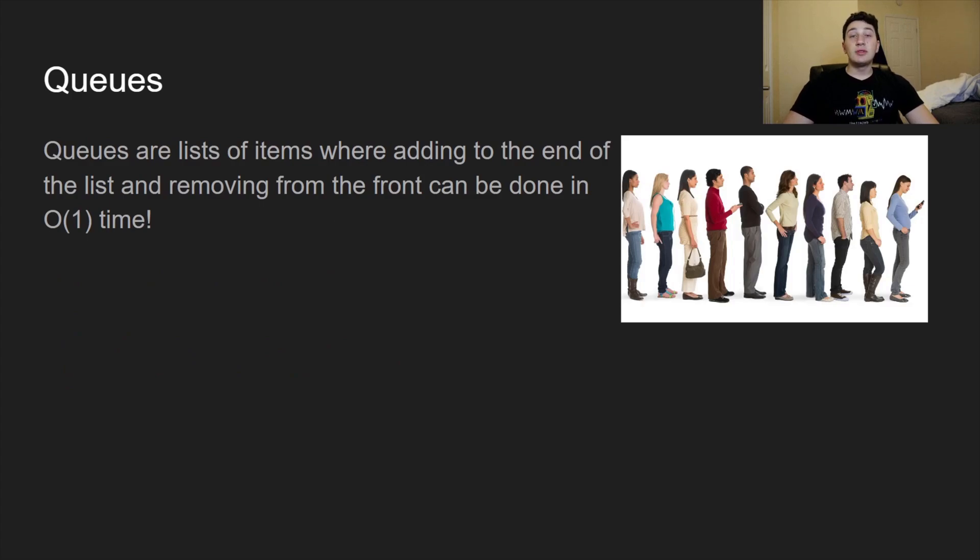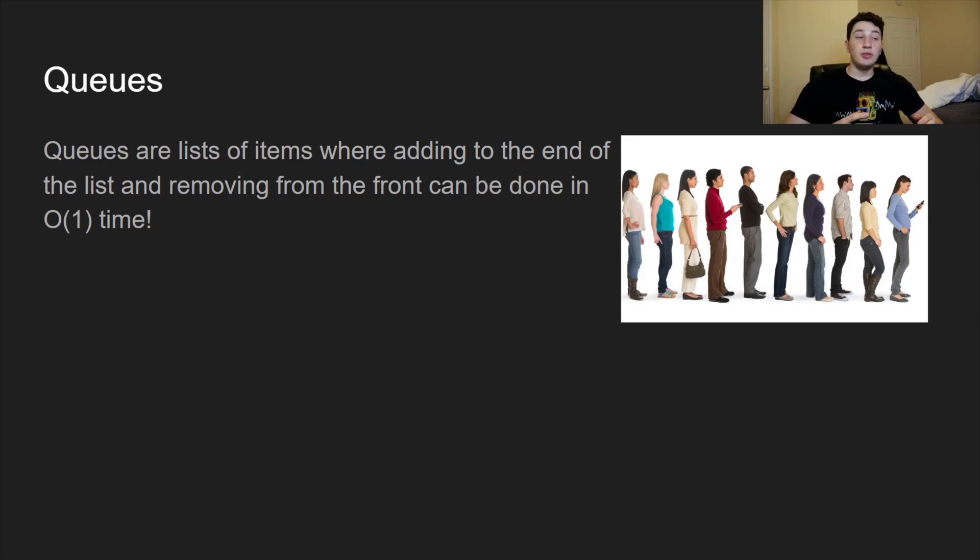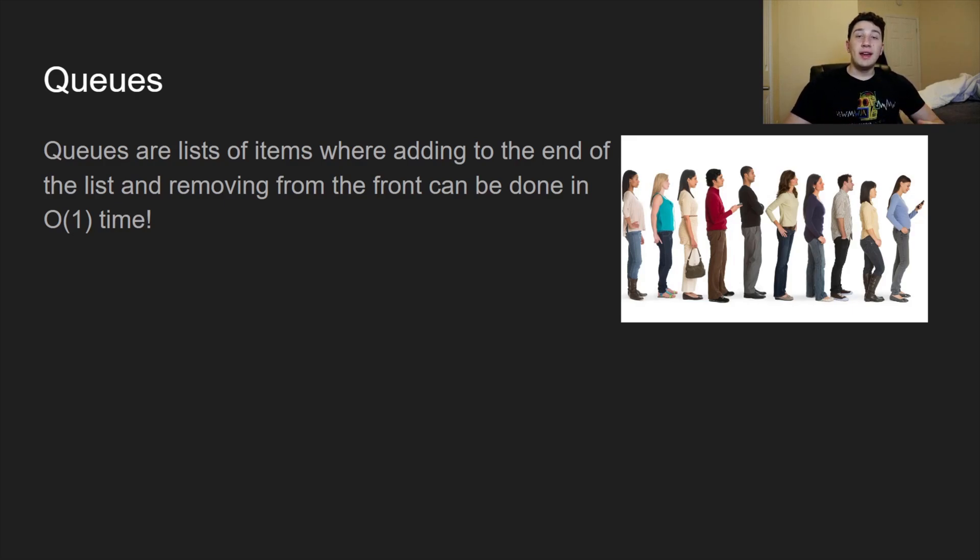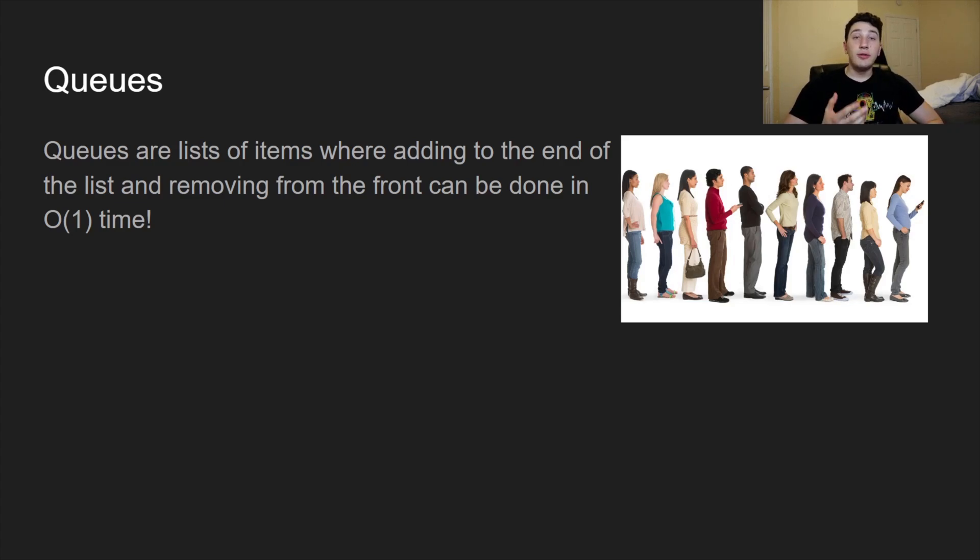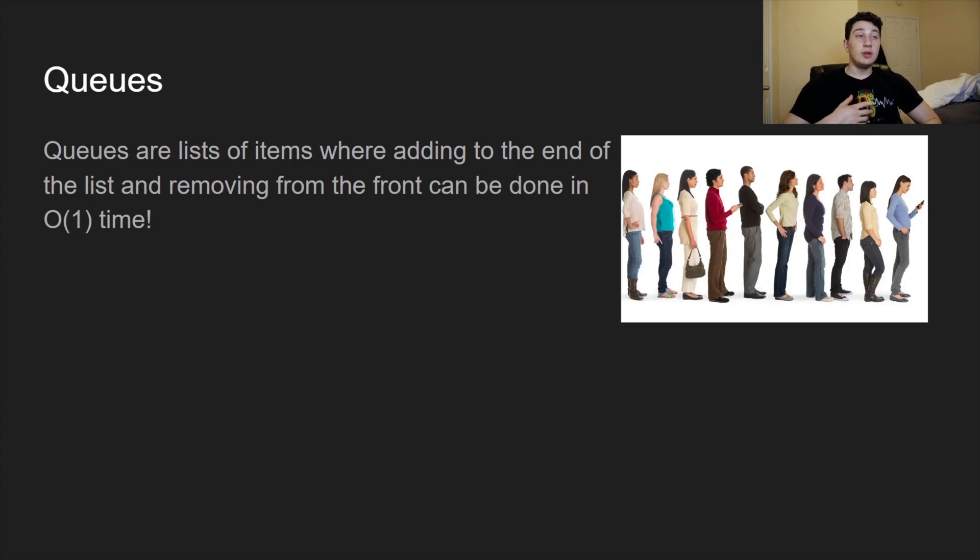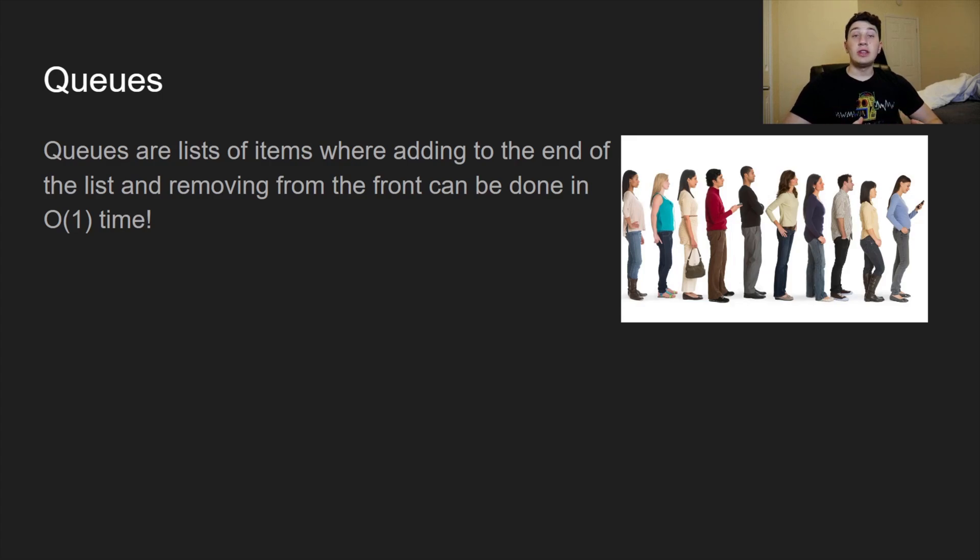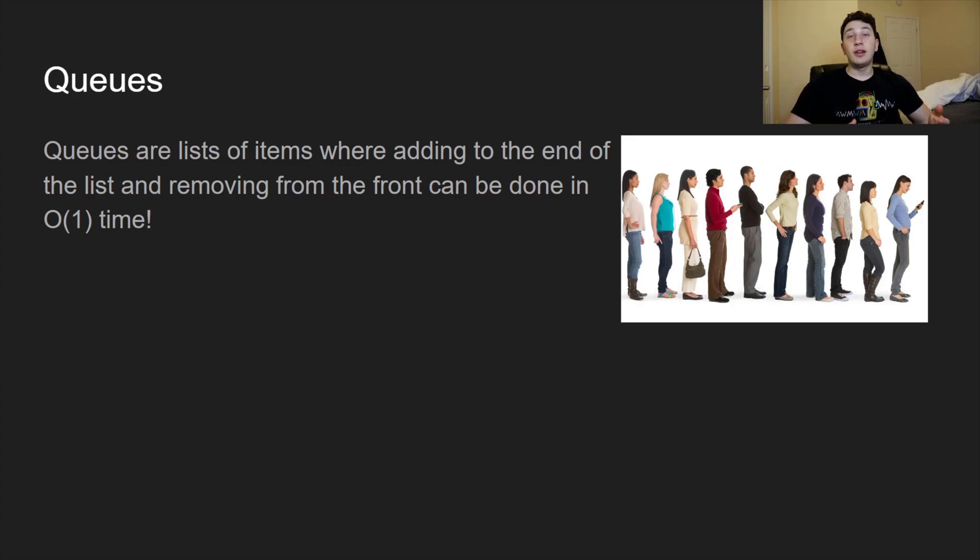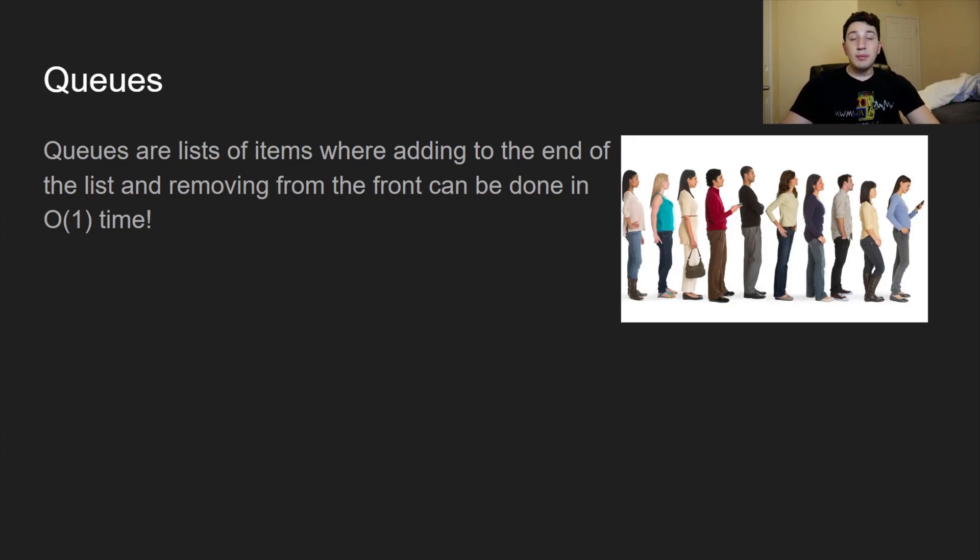Okay, so what are queues? Because we've covered stacks now. Well, think about queues as basically you're waiting in line. When you wait in a line at say Chipotle or McDonald's, the first person who gets there is the first person to get their food. Anyone who gets there after the first person has to wait for the first person to be done in order to get their food. So basically you can add to the end of the queue really easily, and you can pull from the beginning of the queue really easily. Both of those operations can be done in O(1) time.